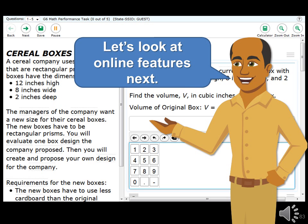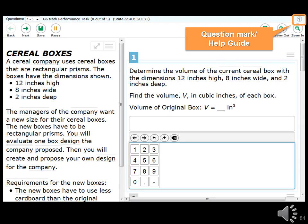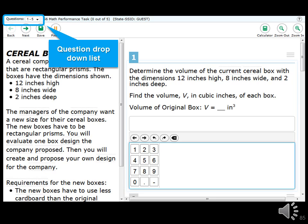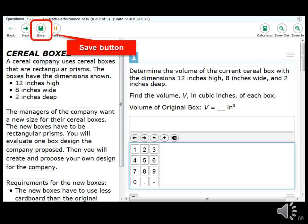In addition to the embedded universal tools, there are online features you should also know about. These online features help you navigate through the test, give you more information, and work in conjunction with the universal tools. The first online feature is the question mark icon — click it to view the help guide. Another online feature is the question drop-down list, which allows you to go back and forth between questions within a segment and shows questions you've already answered. Questions marked for review will show a mark next to the question number, allowing you to easily navigate to those pages.